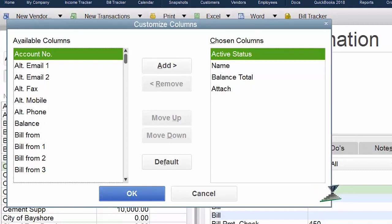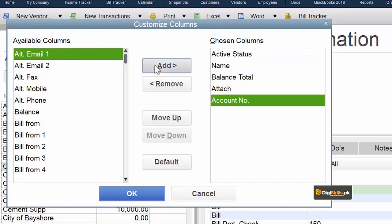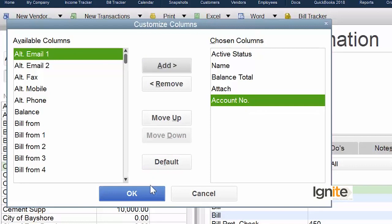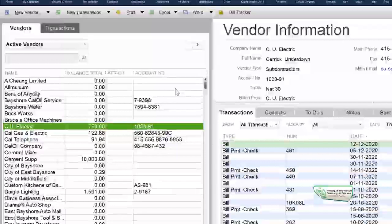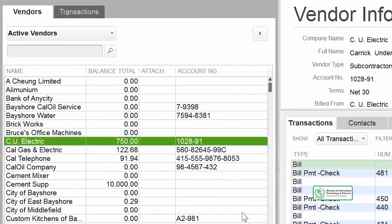We have to choose the column which we require. You have to see which column you want to add. Here we want to add Account Number. Select it and all you have to do is click Add. As you add, this column appears in the chosen column list. As you click OK, that column is now visible to you. All you have to do is drag to reposition it.